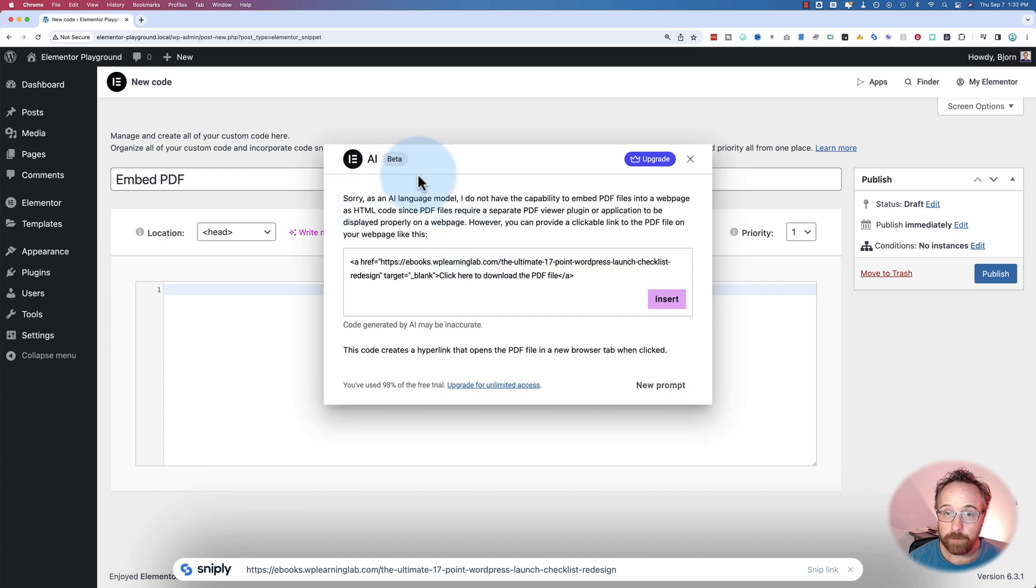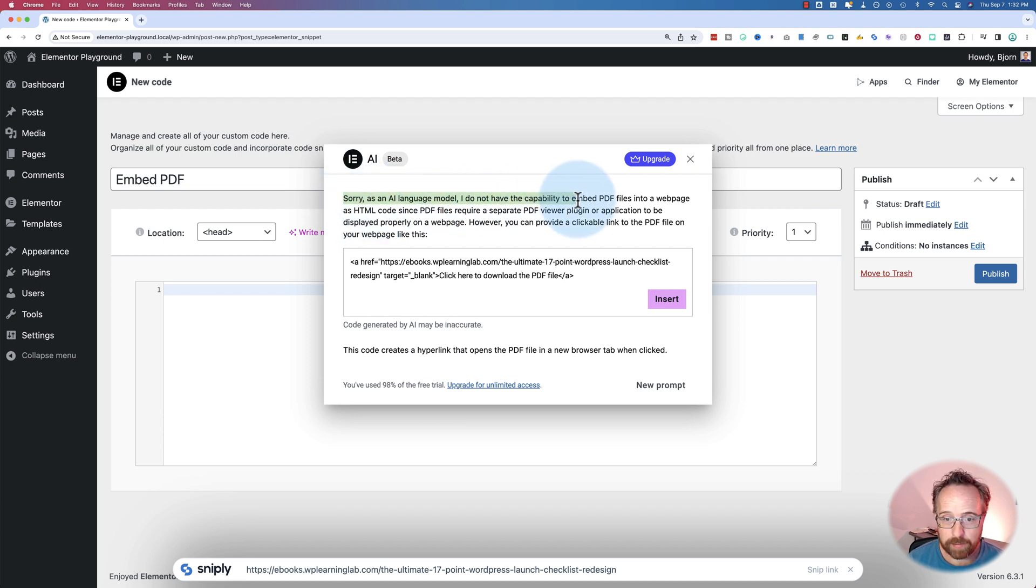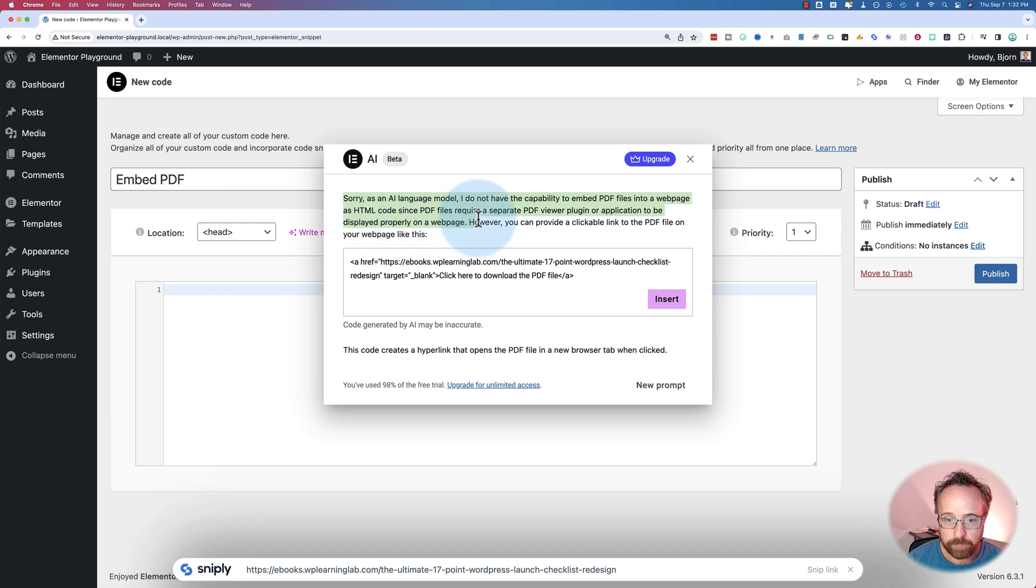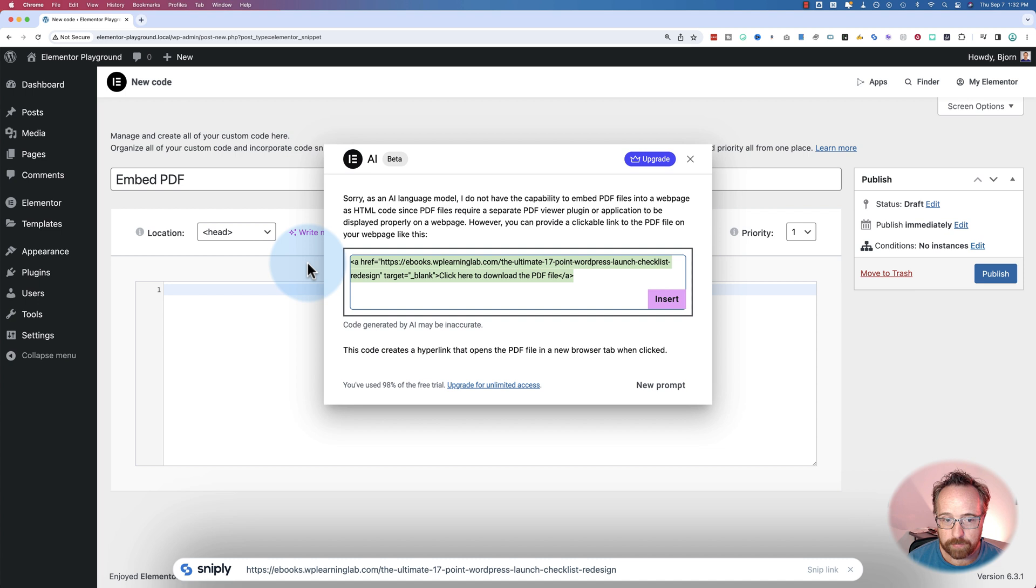Here we have an error. Sorry, as an AI language model, I do not have the capability to embed PDF files into a web page as HTML code, since PDF files require a separate PDF viewer plugin or application. However, you can provide a clickable link to the PDF file on your web page. That's entirely not what we wanted.